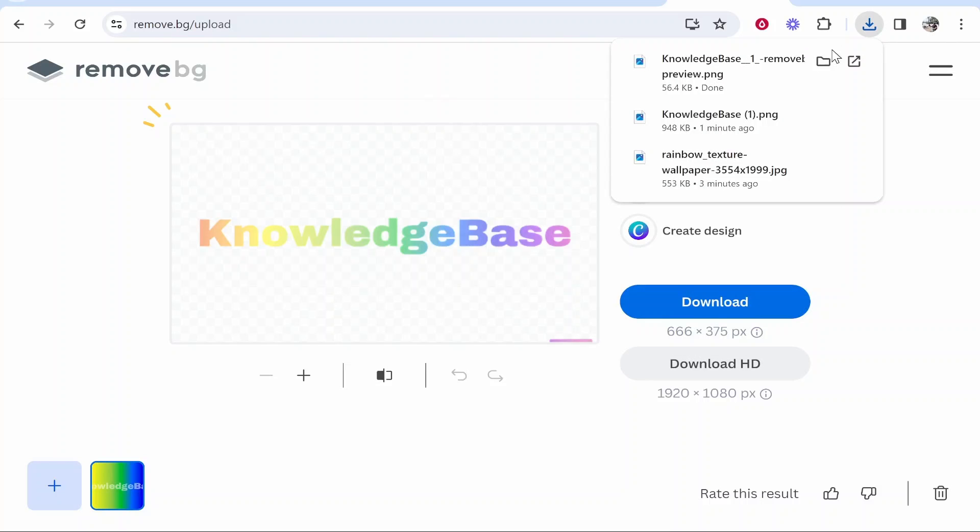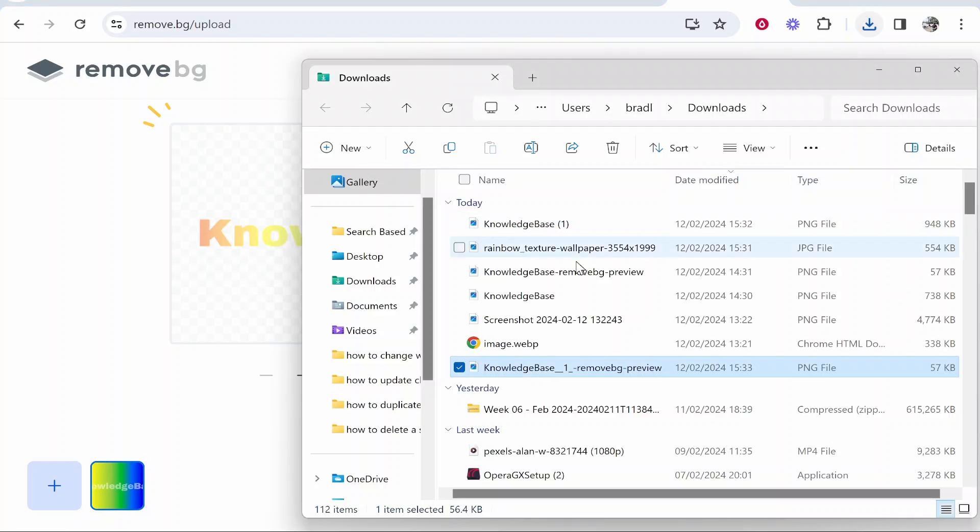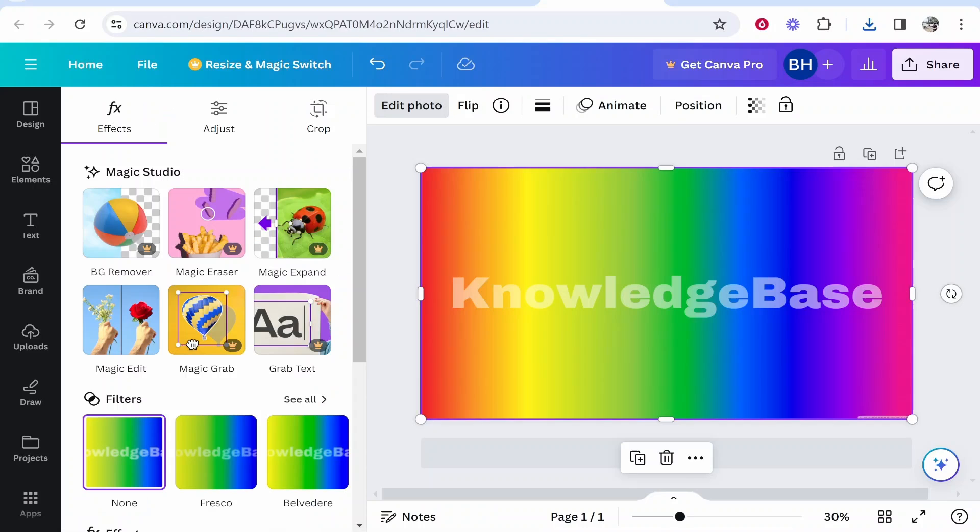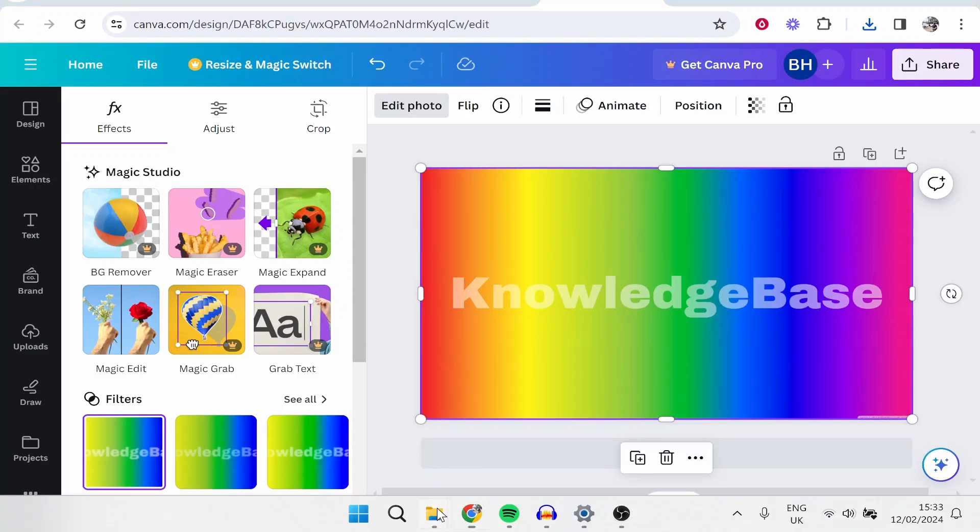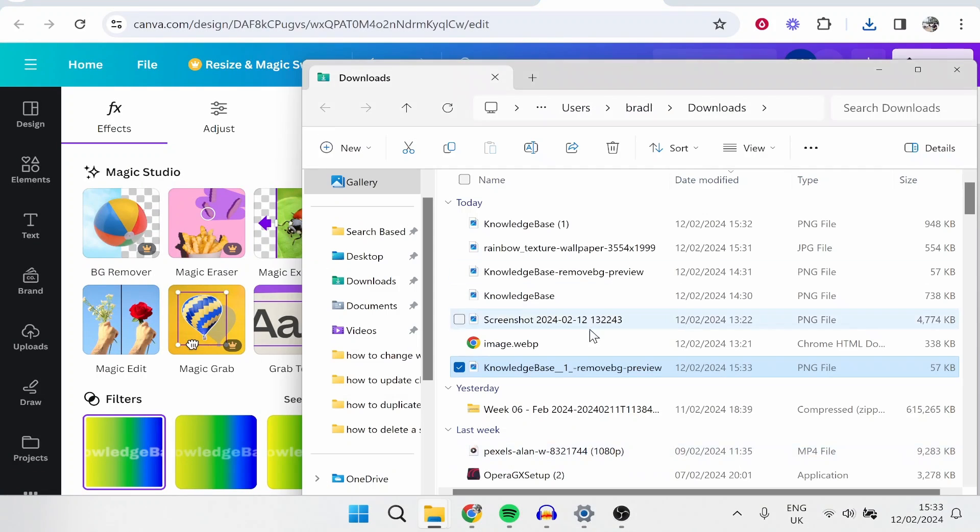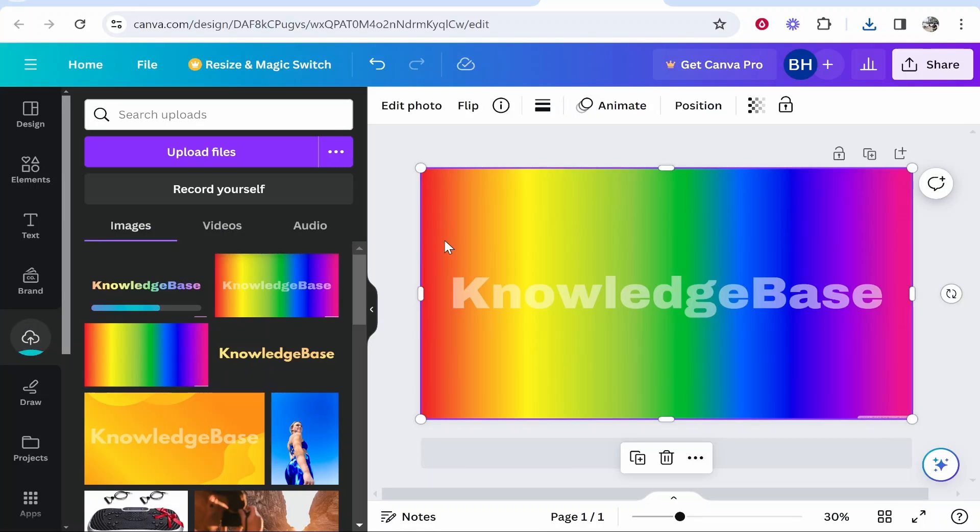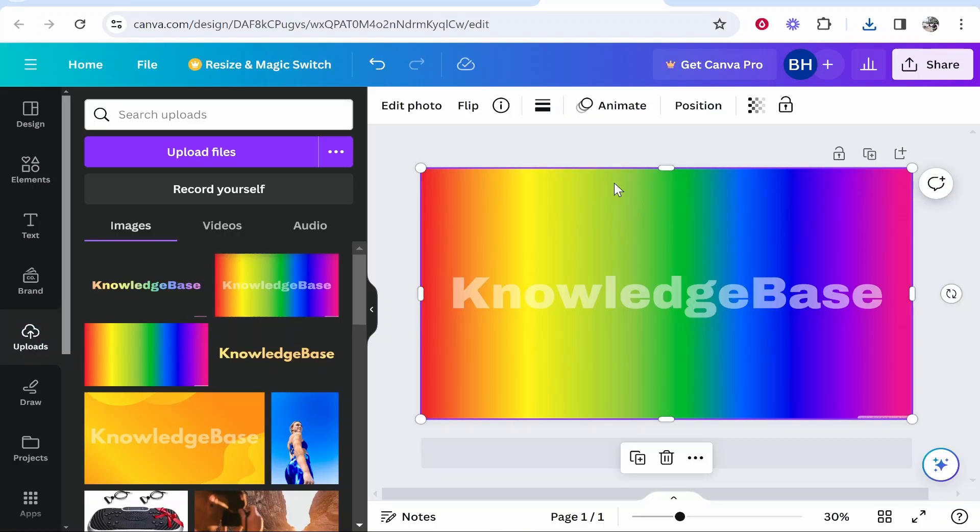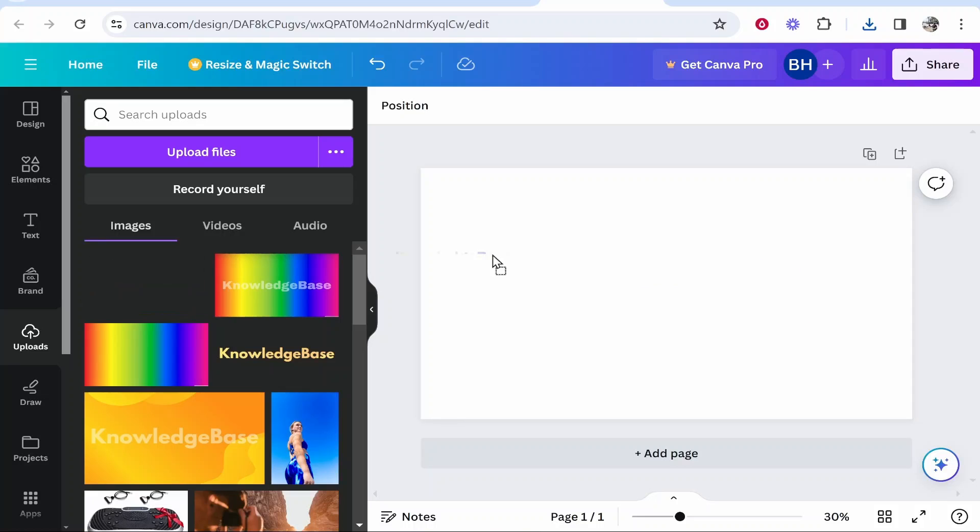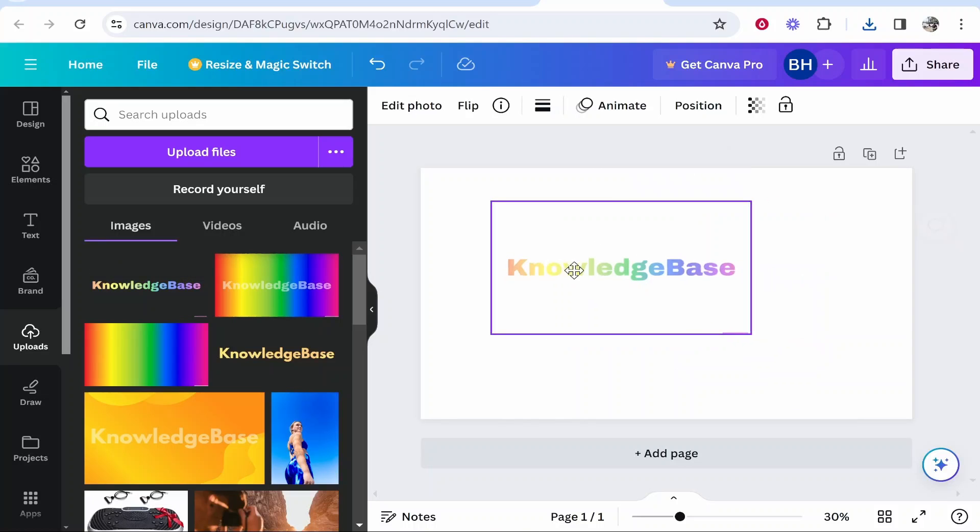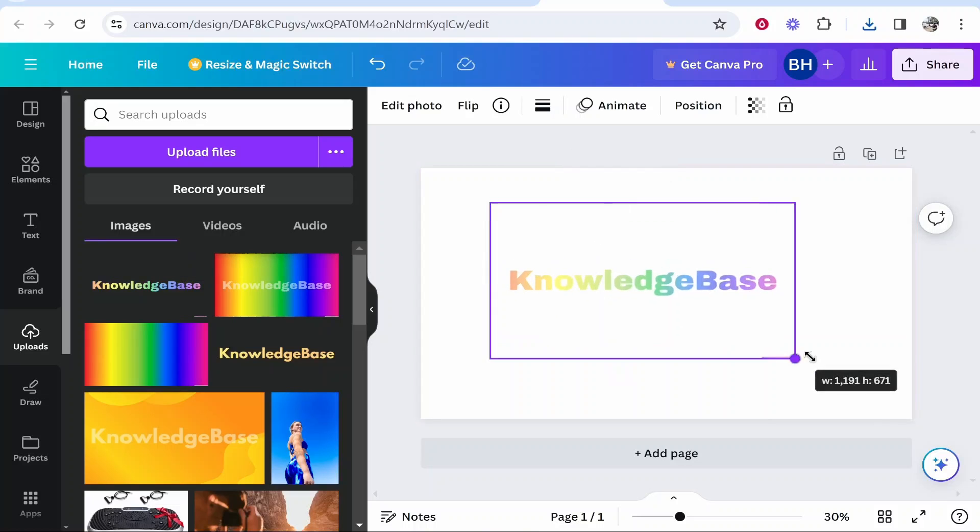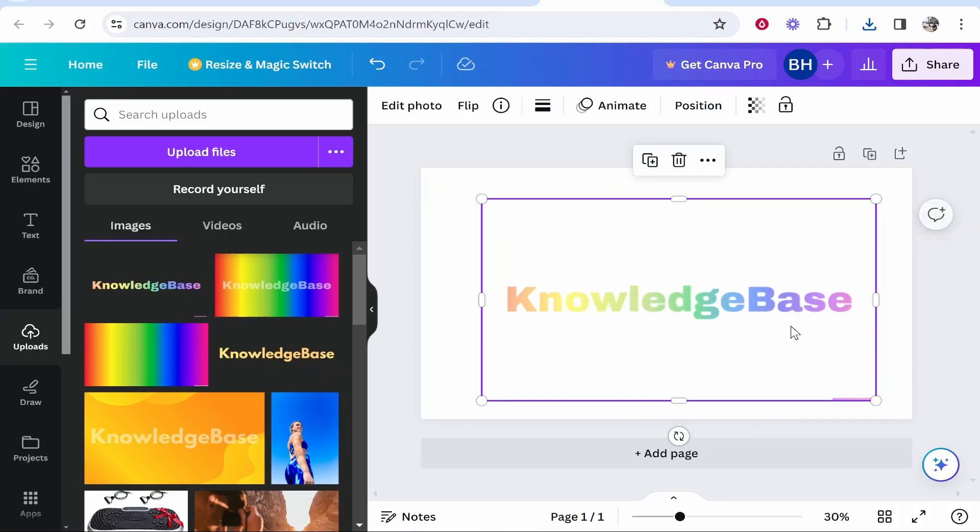So once you've got this new file, you then want to go back to Canva and then drag on this new file from your Downloads. And there is one more thing you want to do. So here you can see the text effect is starting to take place. But we're going to delete this file and I'm just going to drag on the text. So here you've got the text here. So now everything's looking good.